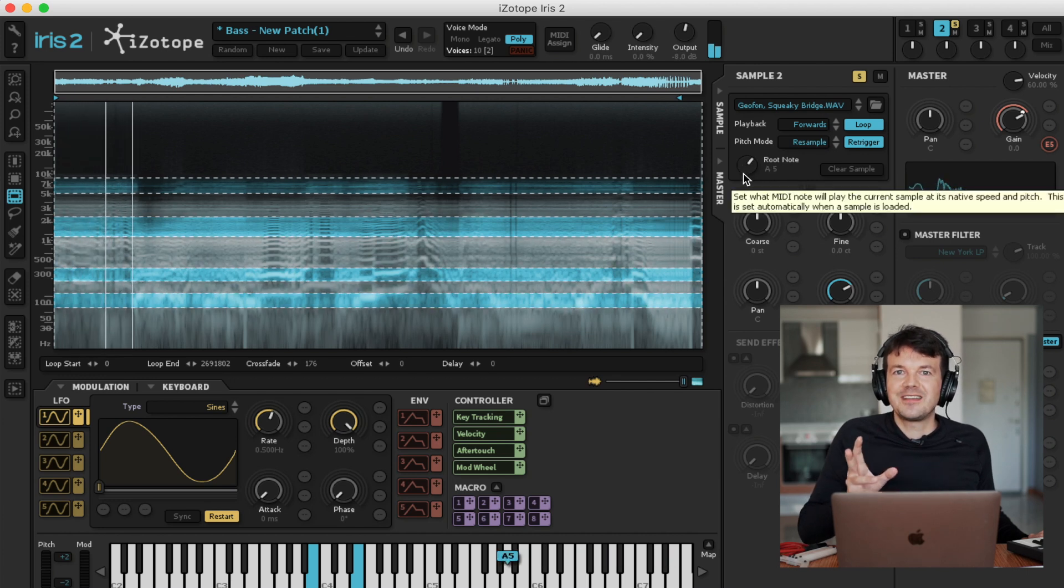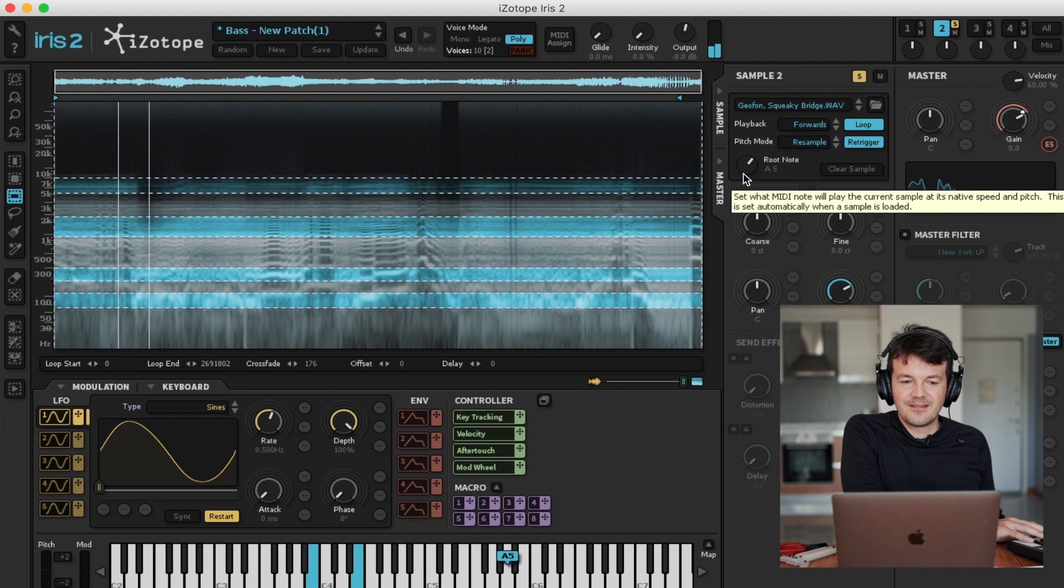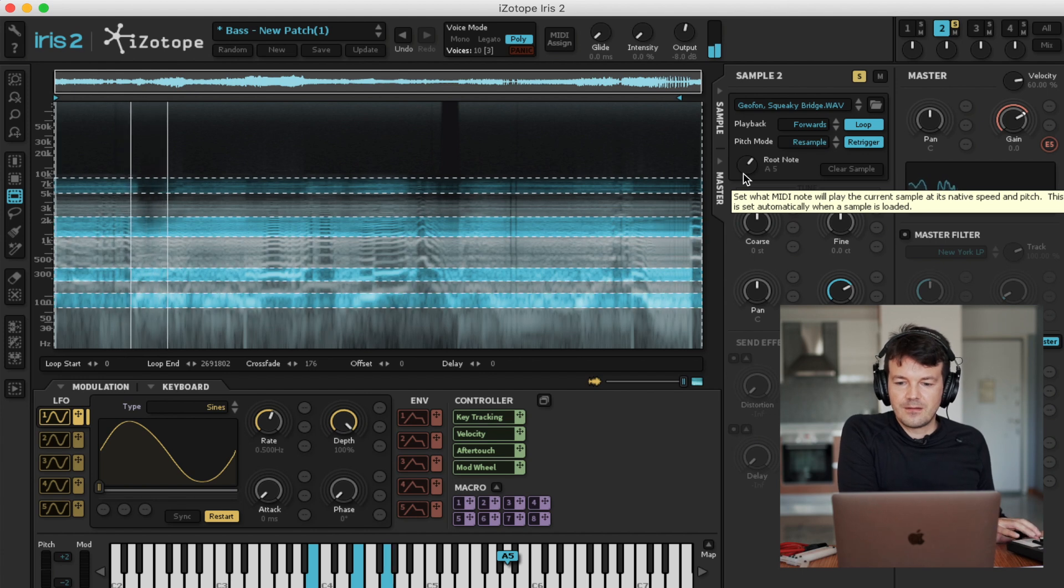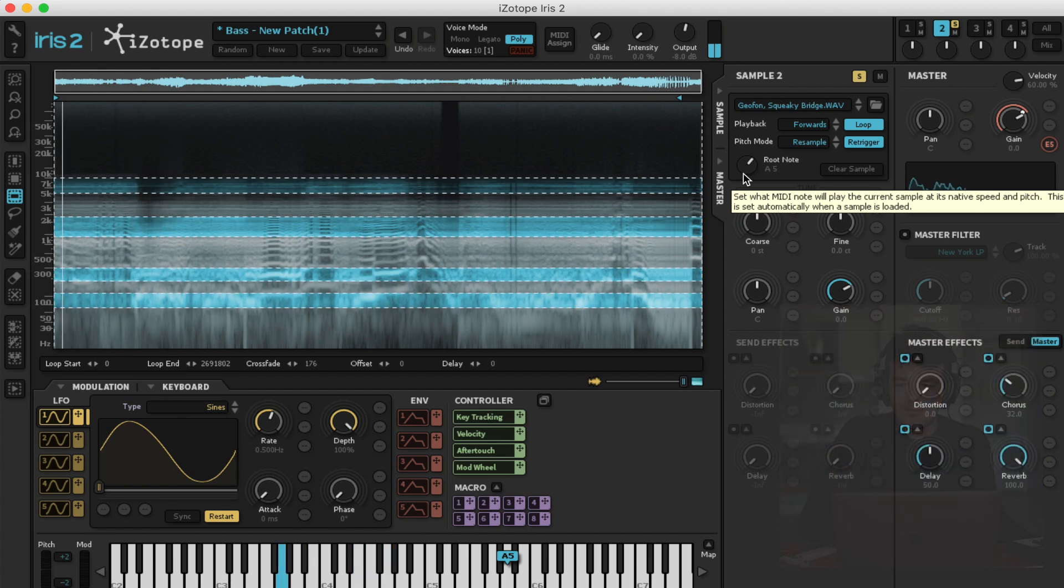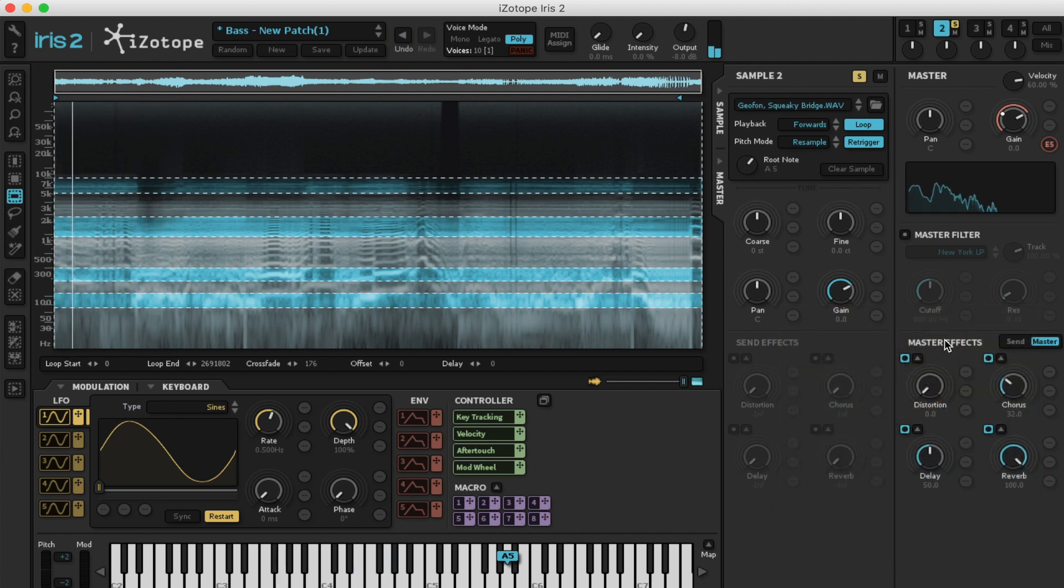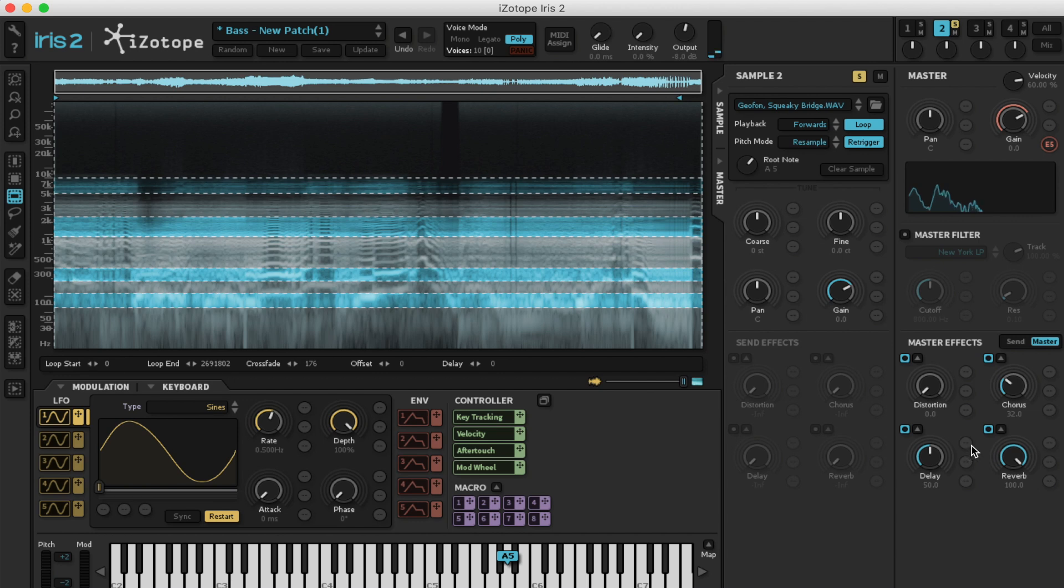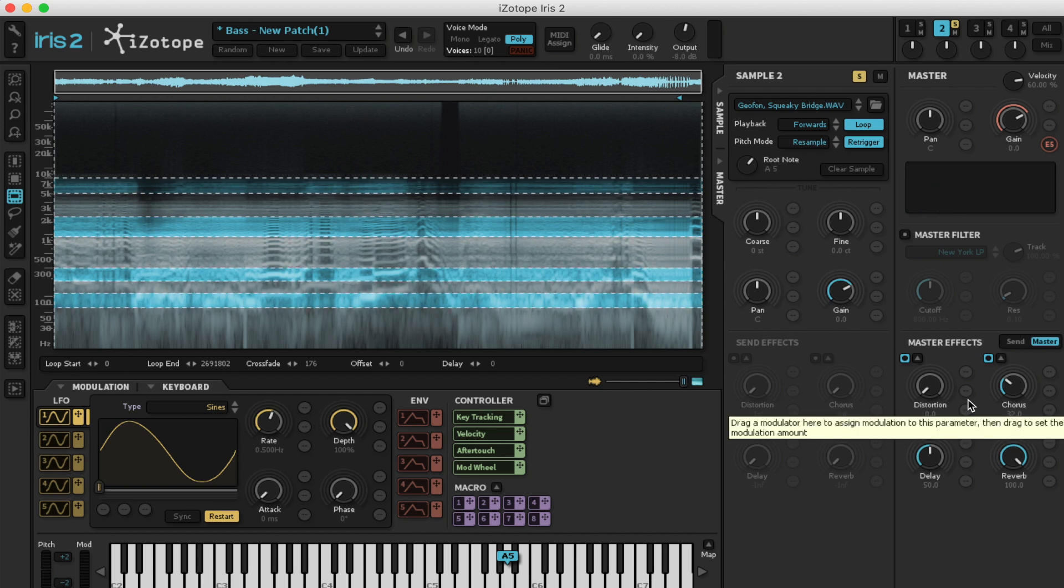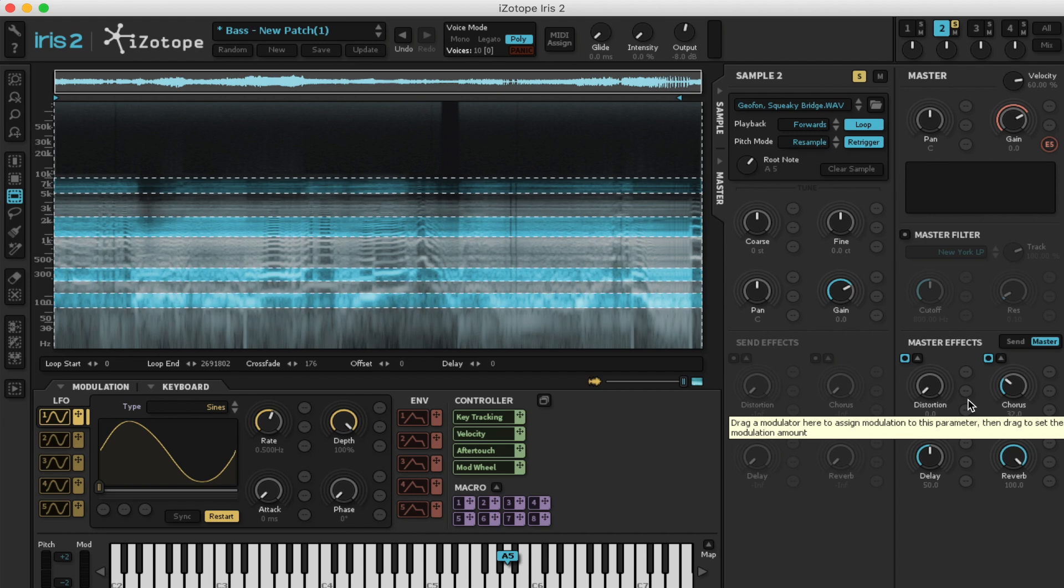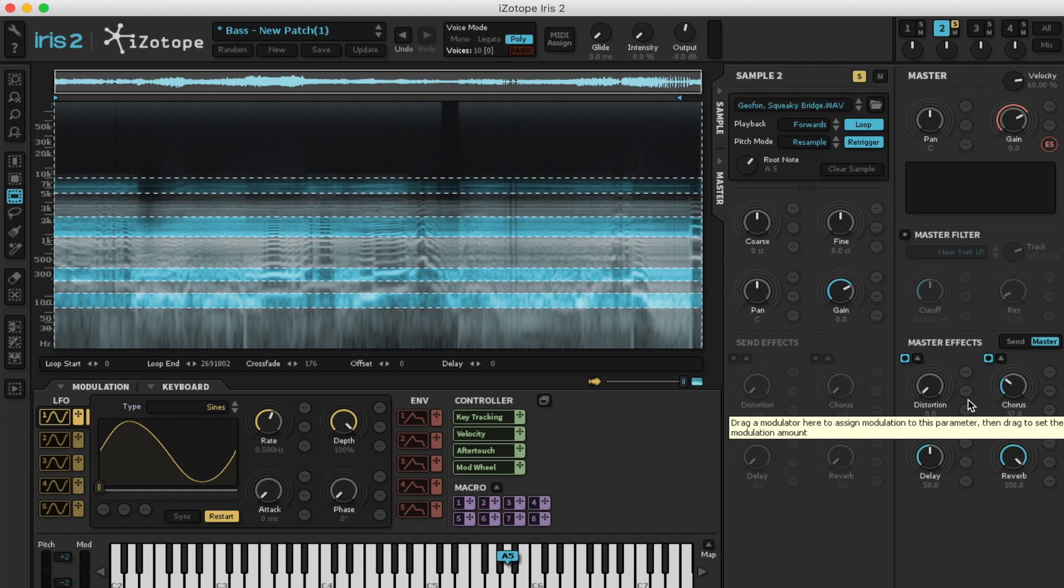Now it's a little more mystic. And here in the master effects, that's where you can change the chorus, the reverb. So you can do so much things just in Iris. But if you want to use Ableton, you have so much more. Now let's hop over to the toilet flush.